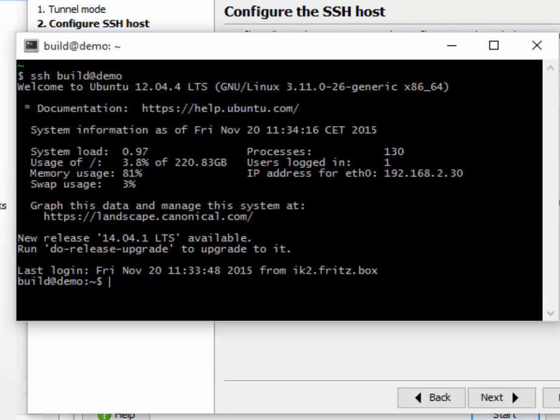You just download the jprofiler tar.gz file from the jprofiler download page, extract it, and run jp-enable that's contained in the bin directory. You don't have to enter a license key or run any kind of installer.